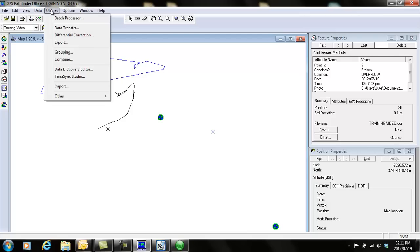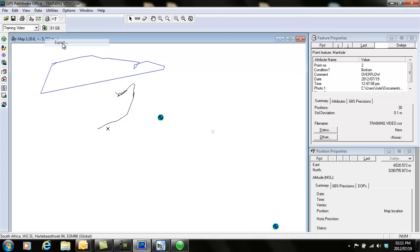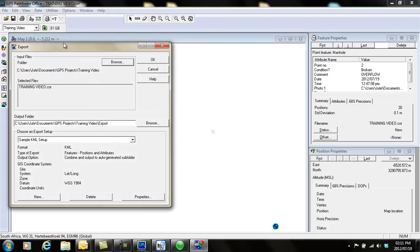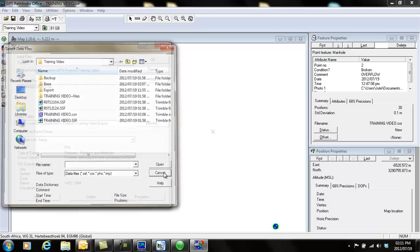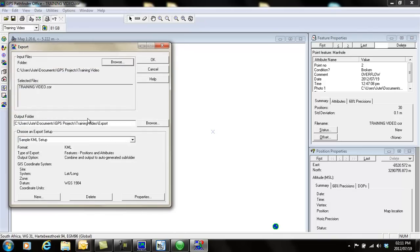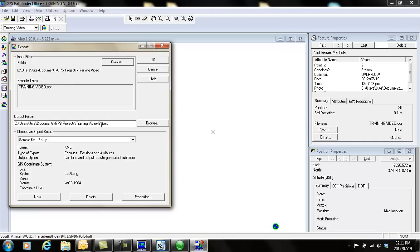Then I can go and export this file. If I go file utilities export, I'll see there's my file. If my file is not there, you can go and browse to select it manually. Then choose wherever you want to send this file, the output folder. By default, it's going to send it to that folder that we created in the beginning.